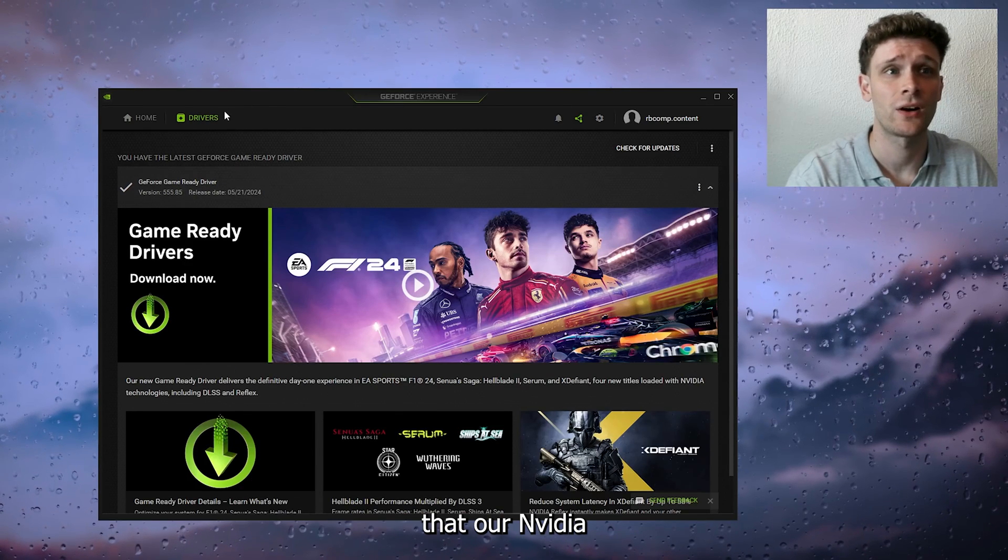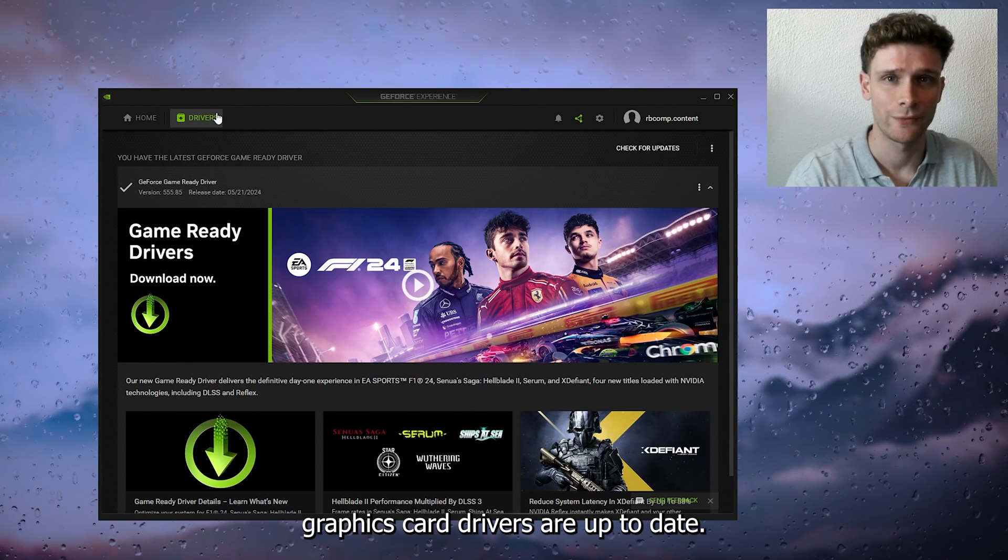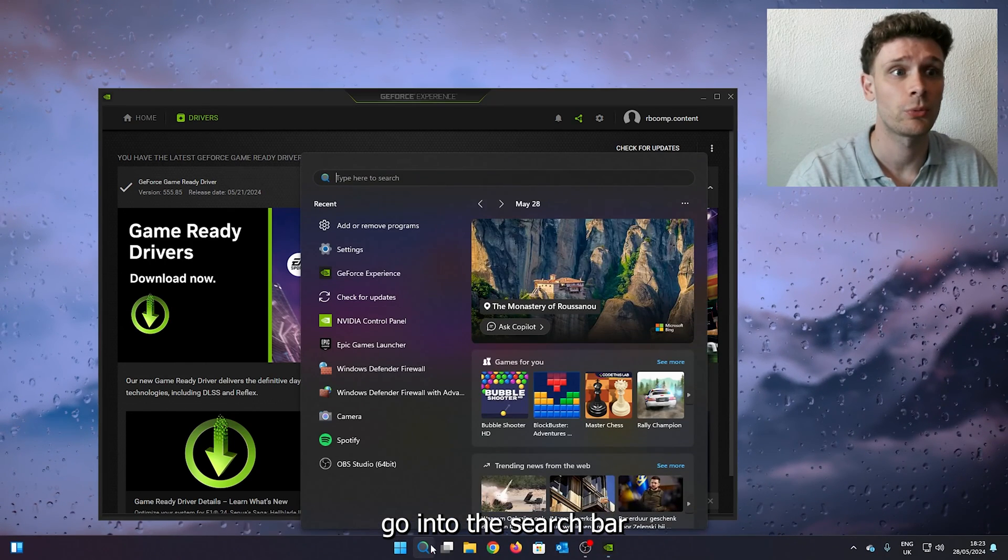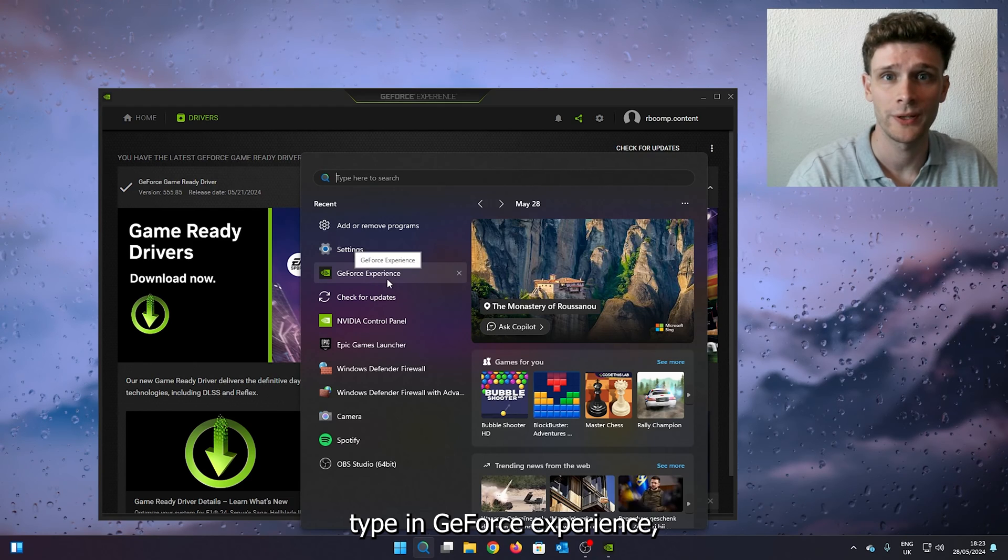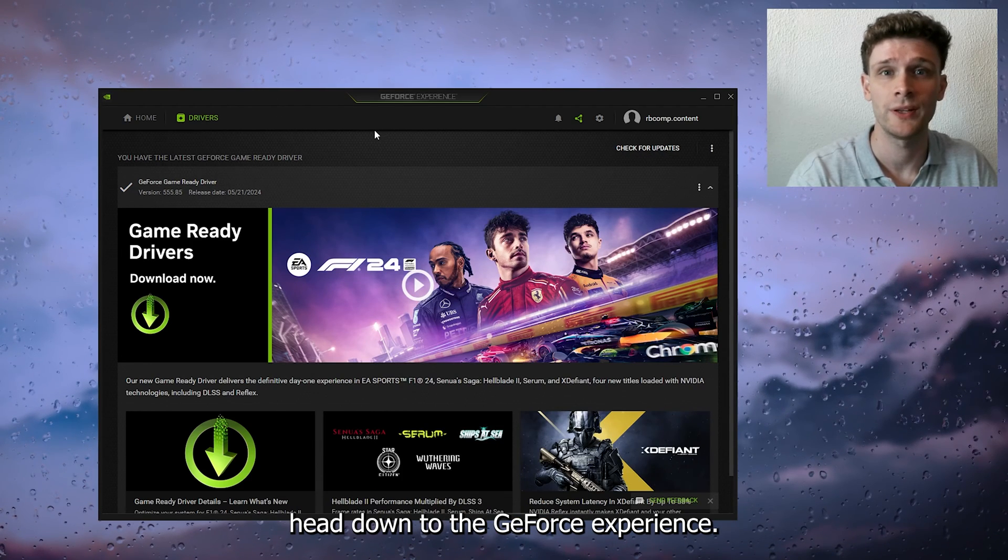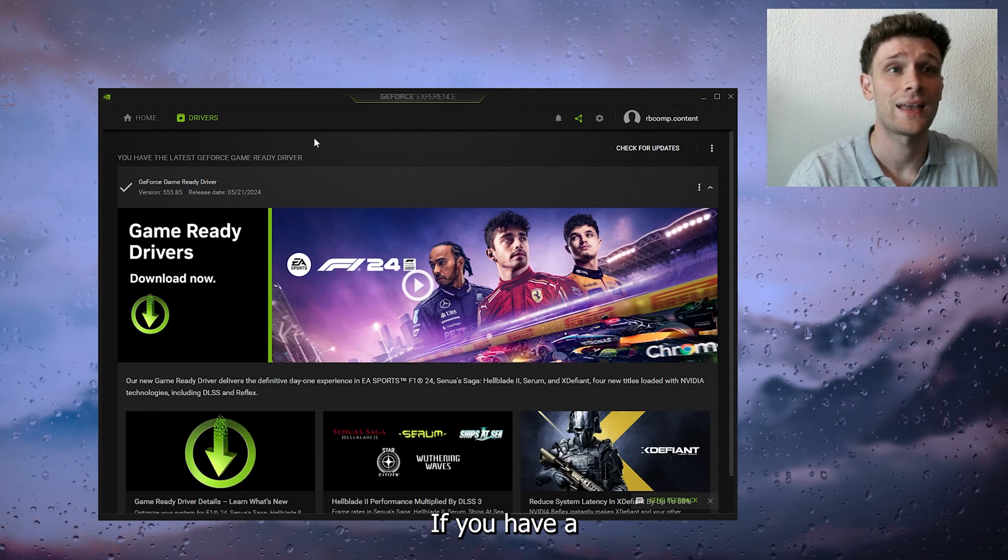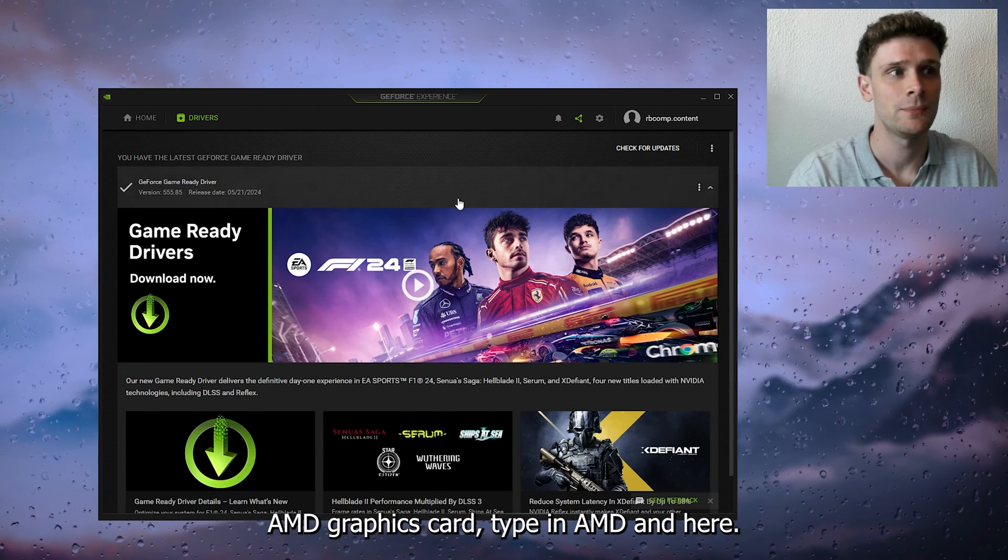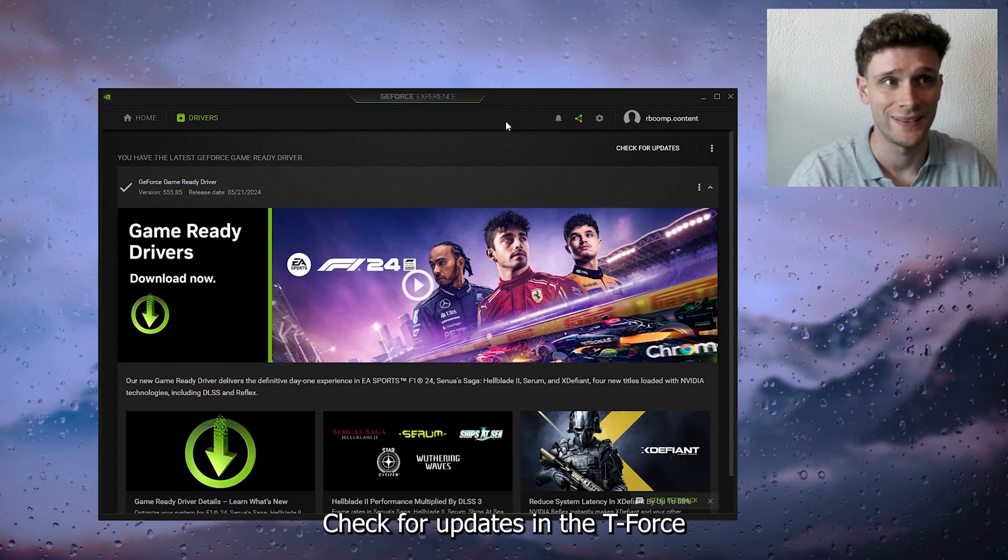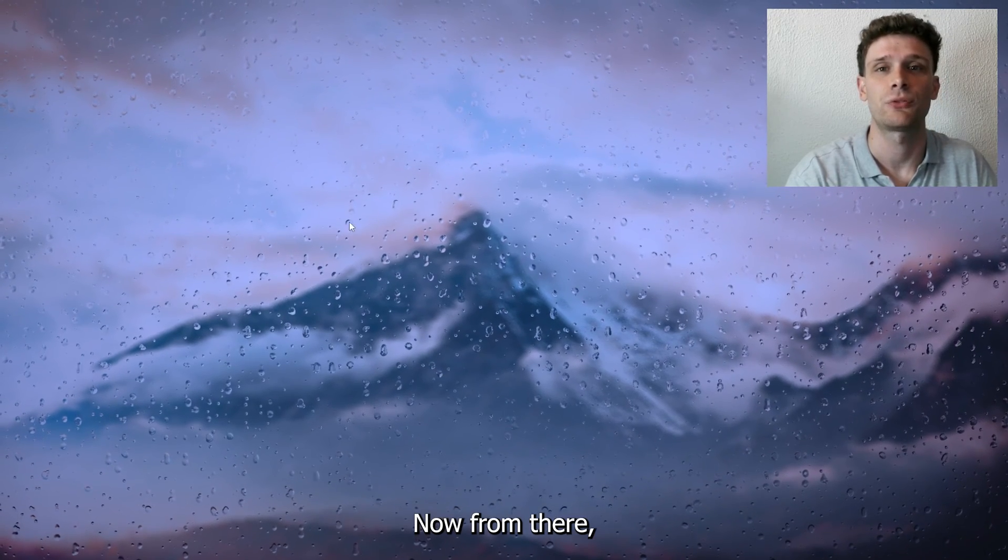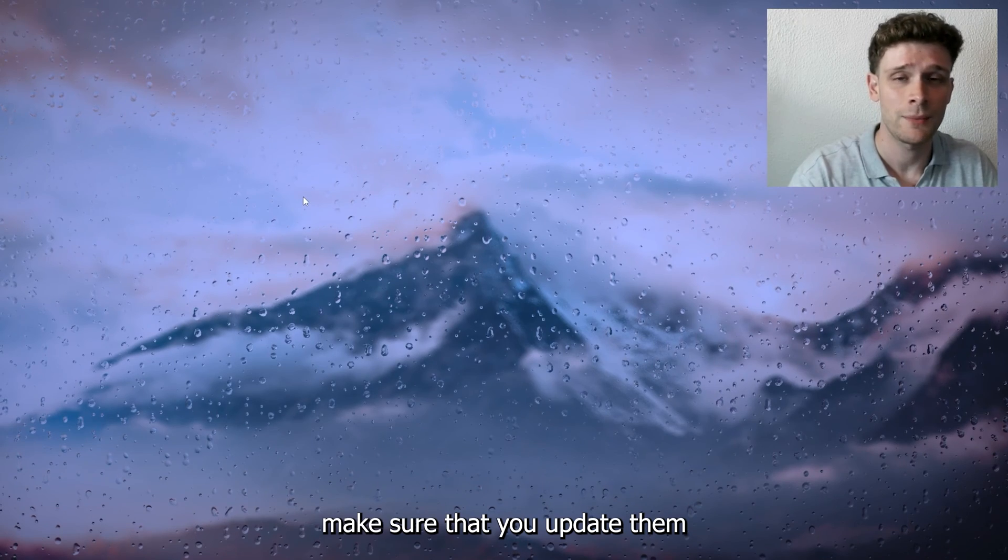Now for the next step, we're going to make sure that our NVIDIA graphics card drivers are up to date. Simply go into the search bar, type in GeForce Experience, and from there head down to GeForce Experience. If you have an AMD graphics card, type in AMD and check for updates in the GeForce Experience application. Make sure that you update and install them.